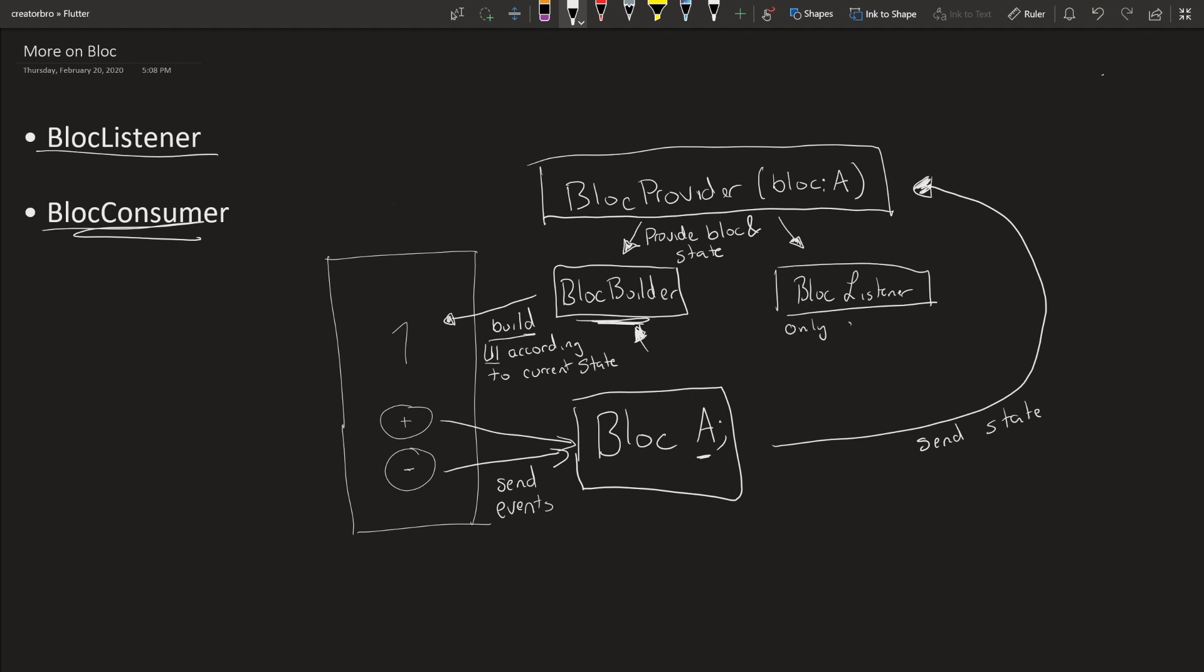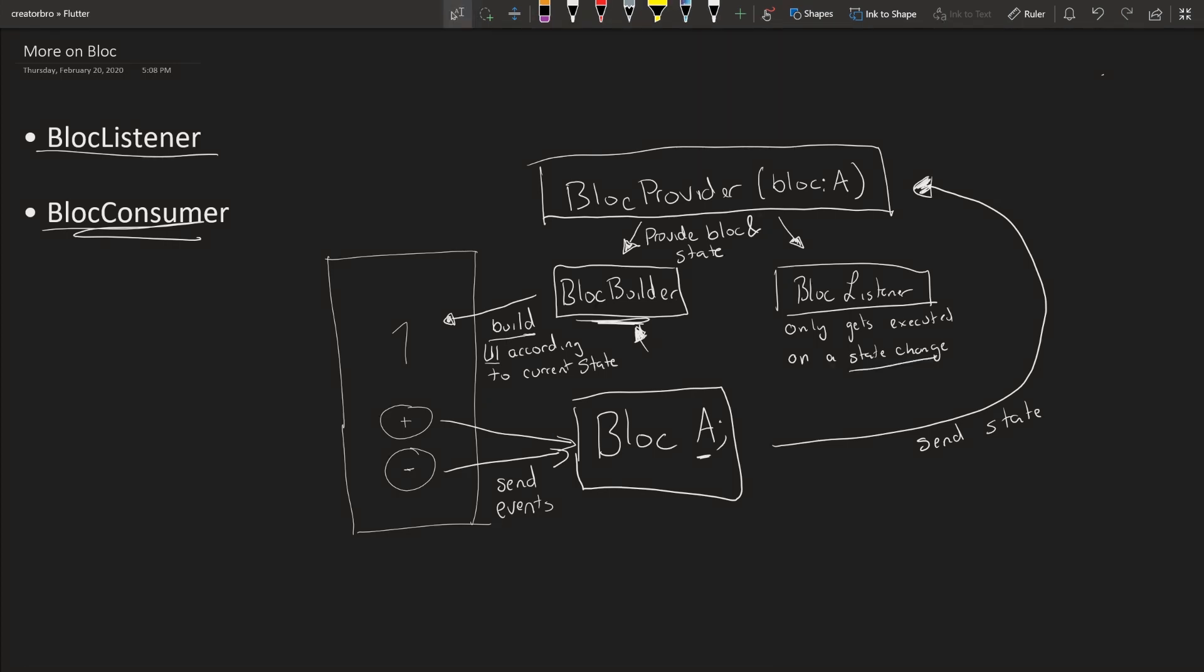So BlocListener will also be provided the BLoC and the state, but the BlocListener only gets executed on a state change. So it doesn't build a UI, it just listens for a state change and then executes some logic according to that state.